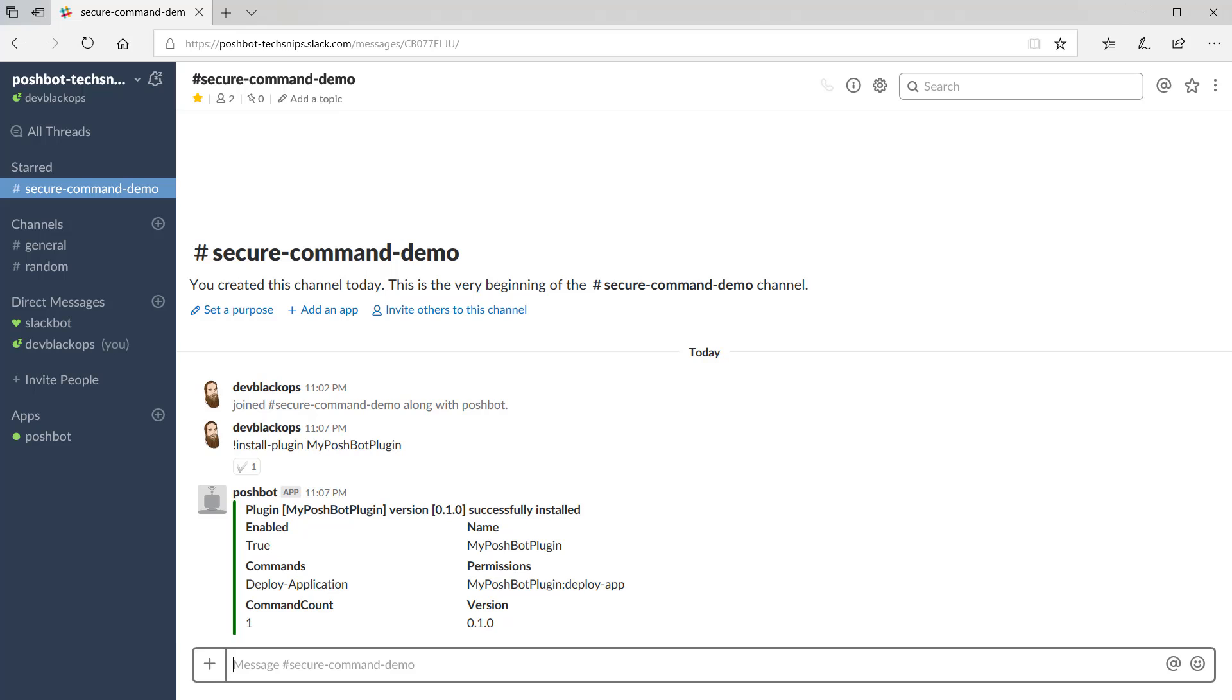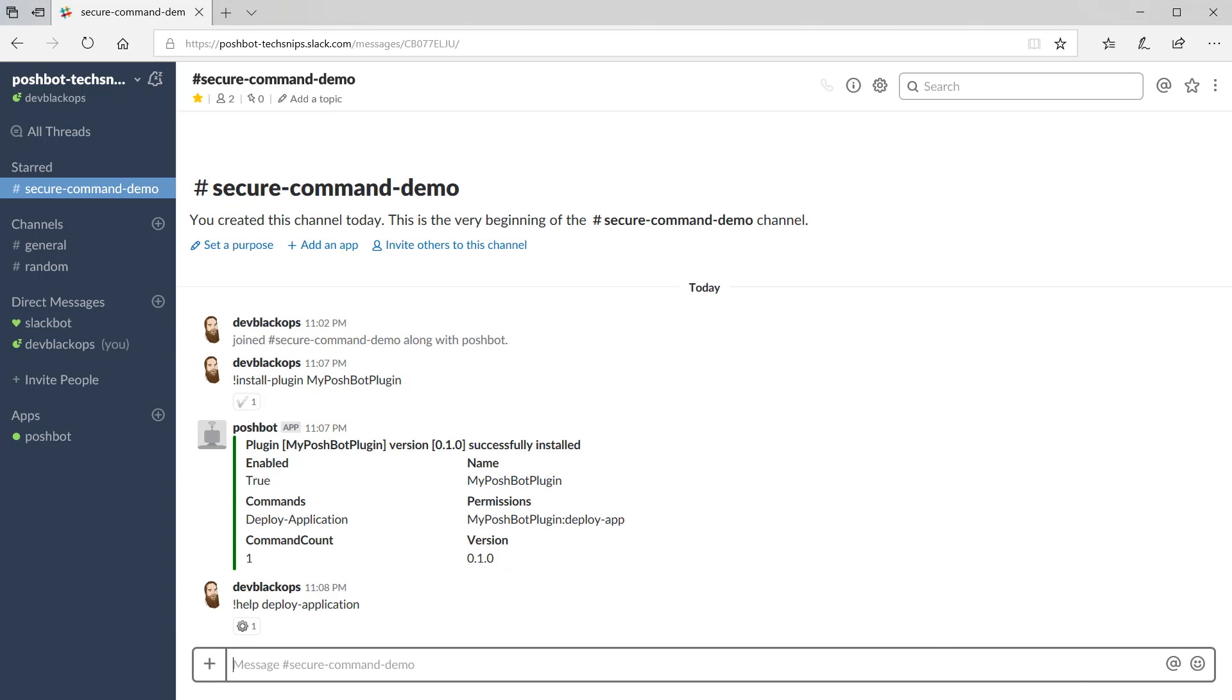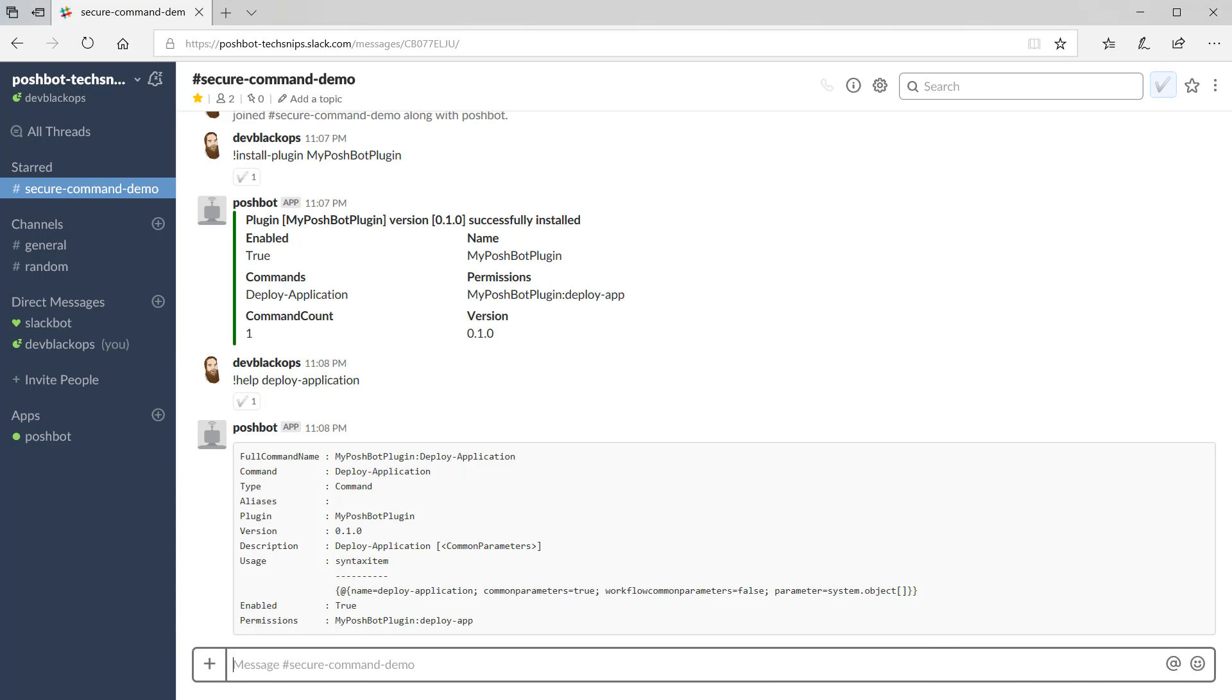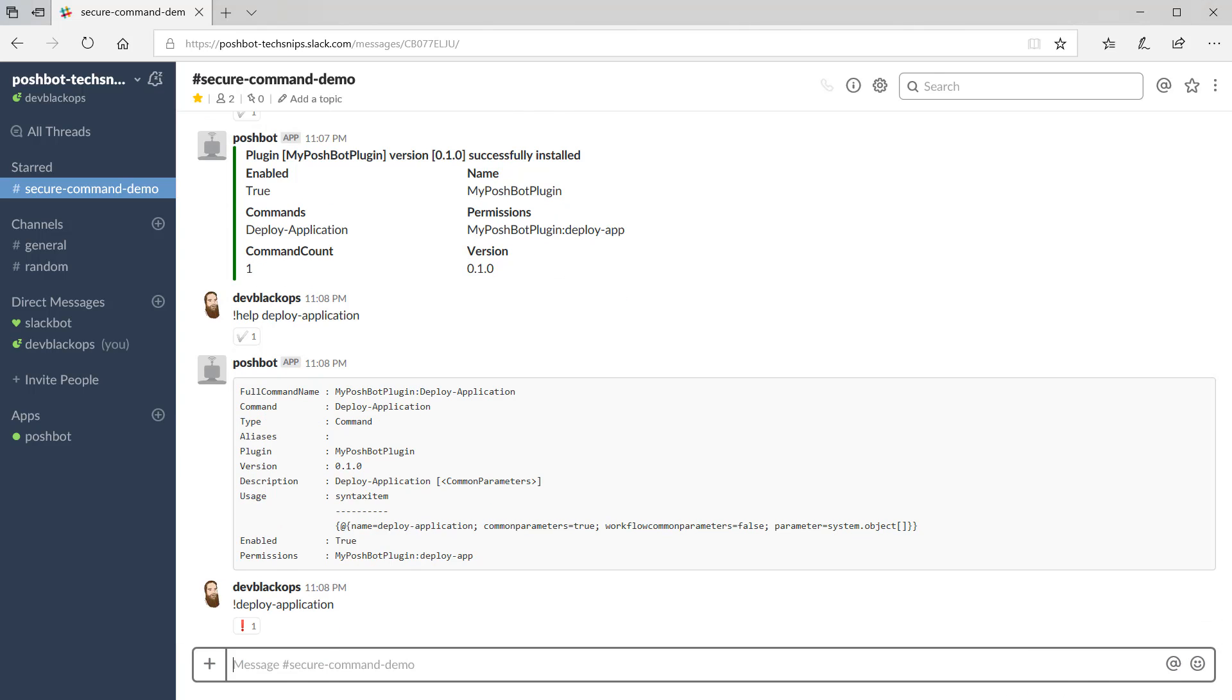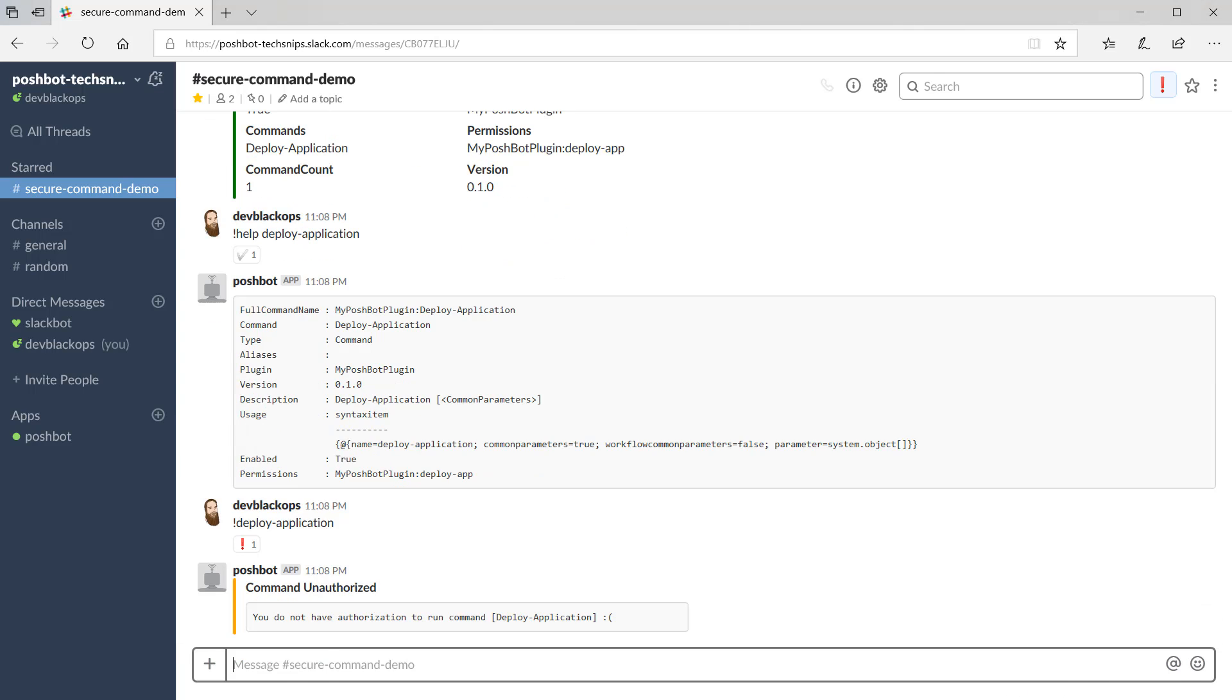Now let's run help against our command to verify Poshbot registered the permission. And we can see that the permission deploy app is required to run this command. Let's verify that by trying to run it. And it comes back saying we're unauthorized because we don't have the required permission.